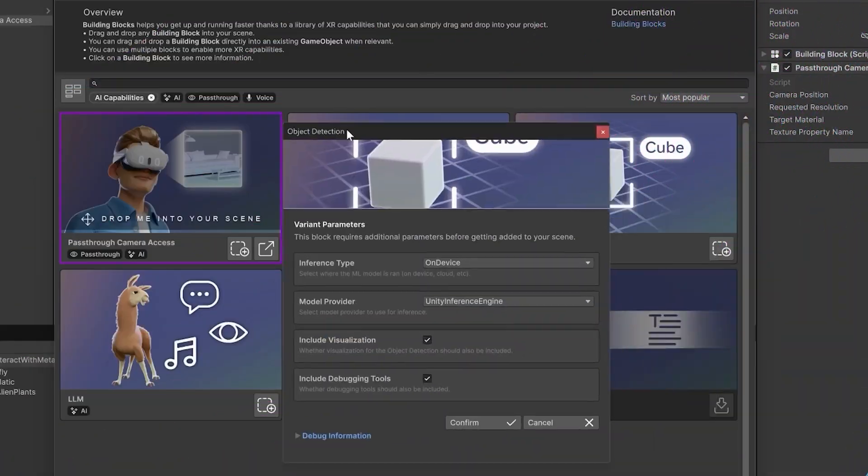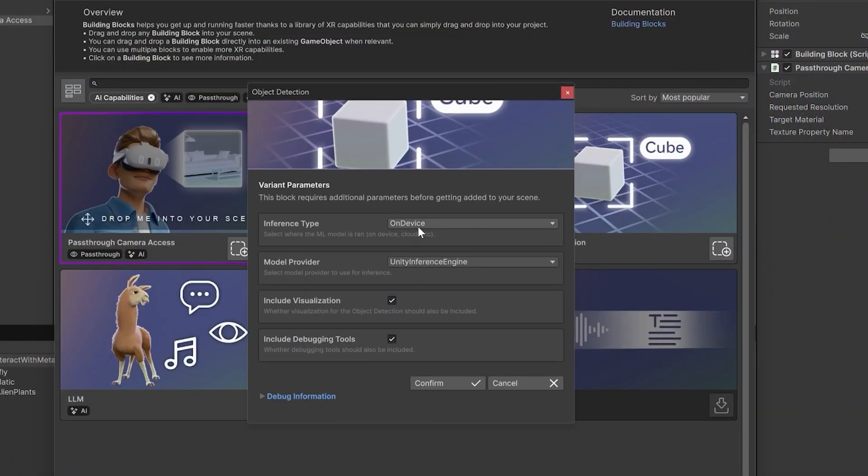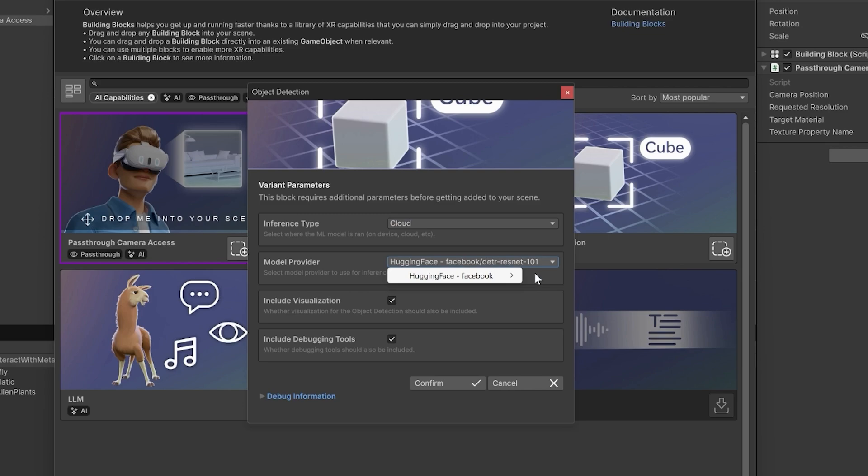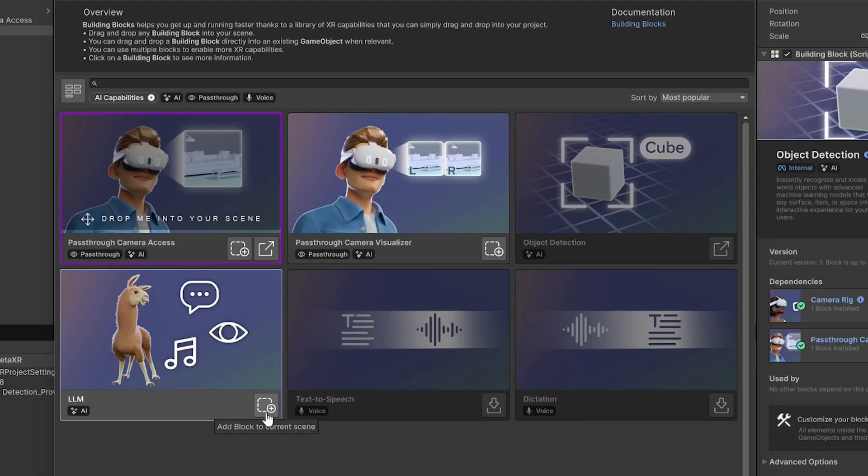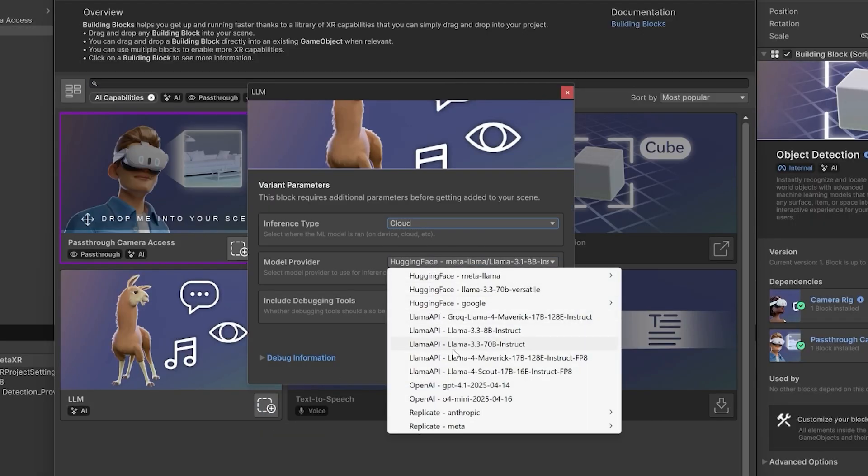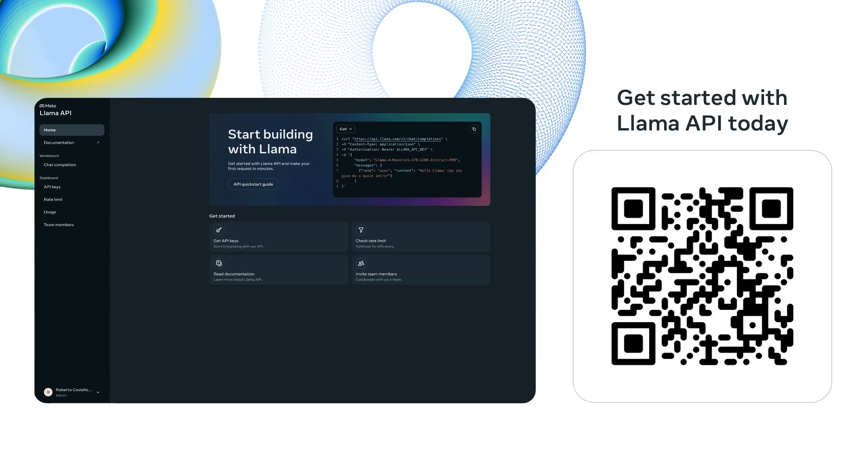To install a block, pick your inference type, select a provider, and enable any optional features like visualization or debugging. On the object detection block, you'll see HuggingFace as a provider with the detection transformer or DETR model as the endpoint. All you need to do is to set your own API key because this is a cloud-based provider. For the LLM block, we use the new Llama API, hosting the latest Llama 4 Maverick model. Llama API is currently only available for US users who can join the Llama API waitlist now.